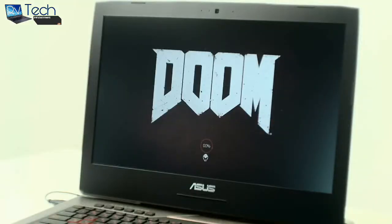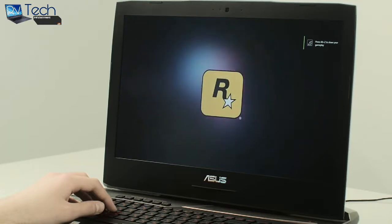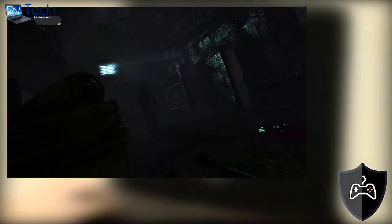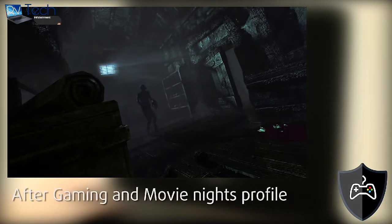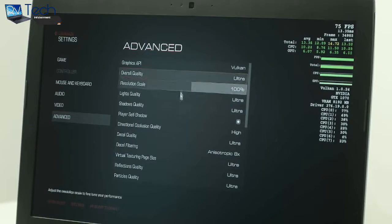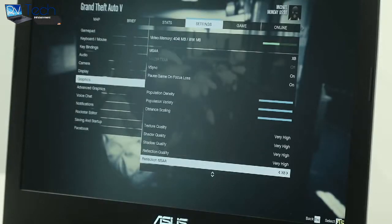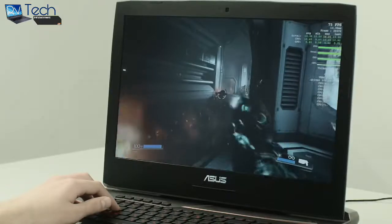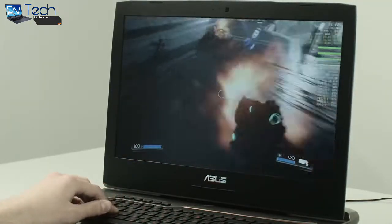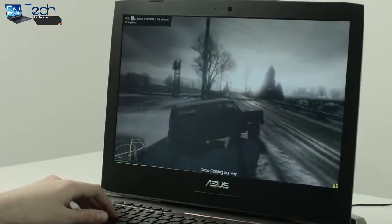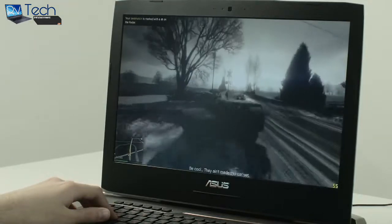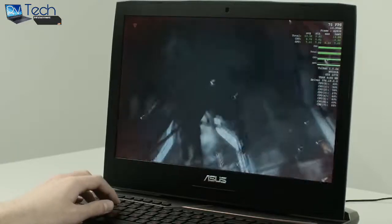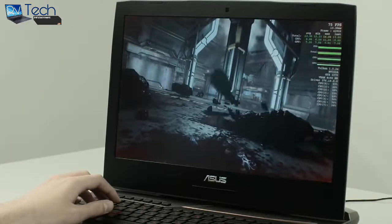We decided to challenge this piece with two of the most played games in the past couple of years. We activated one of our unique profiles, the Gaming and Movie Nights 1, that will better our visibility in the dark sections of images. It came out with amazing results.